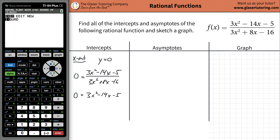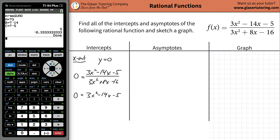You can use this program in the calculator called the quad — I made a video on it, I'll leave a link in the description. So I plug in my a value, which is 3, my b value, negative 14, my c value, negative 5, and hit Enter. There are the values: x is going to equal positive five, and x is going to equal negative one third.